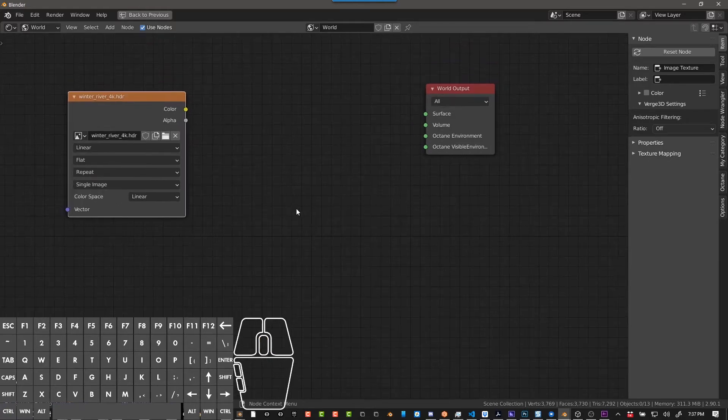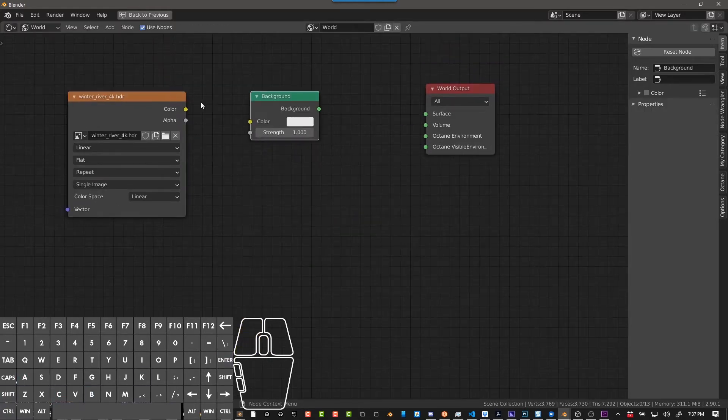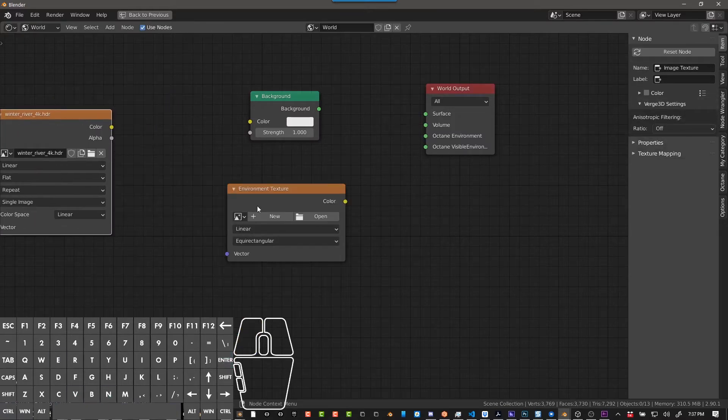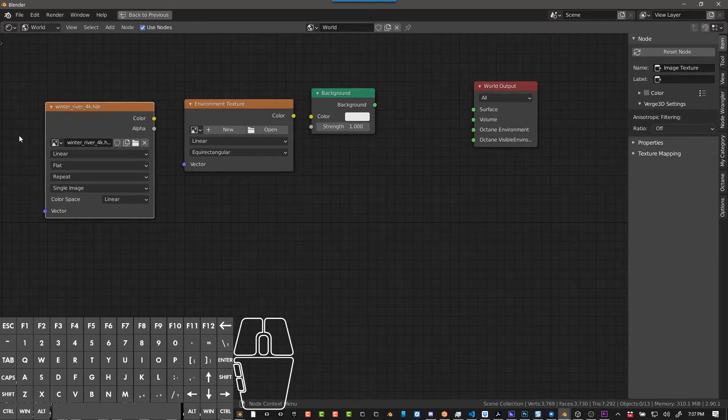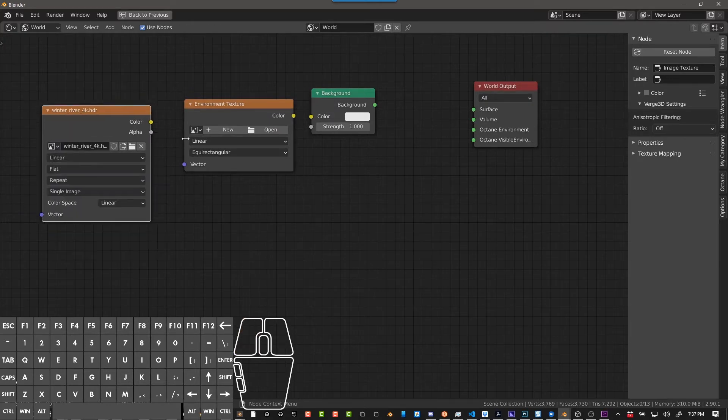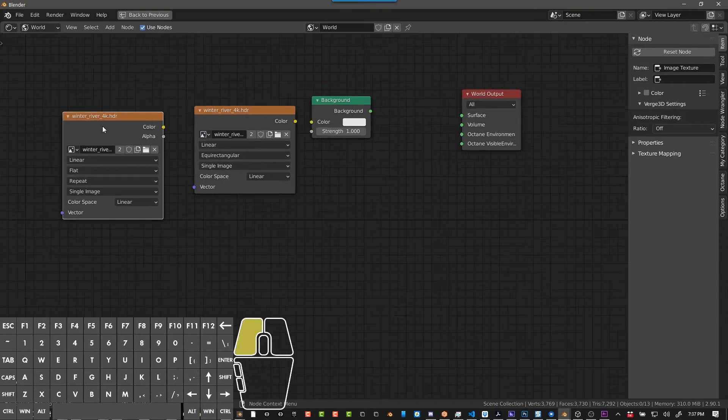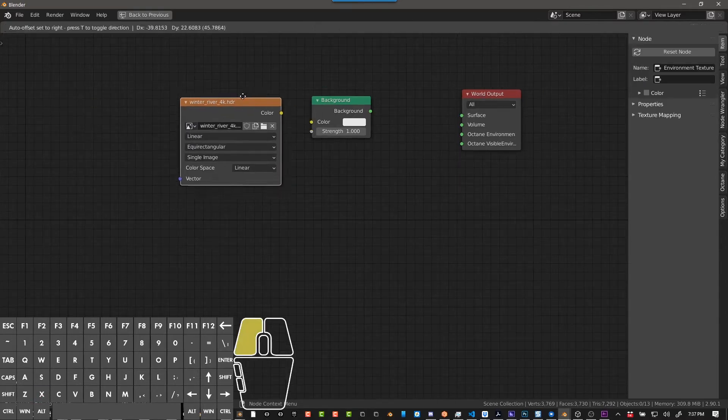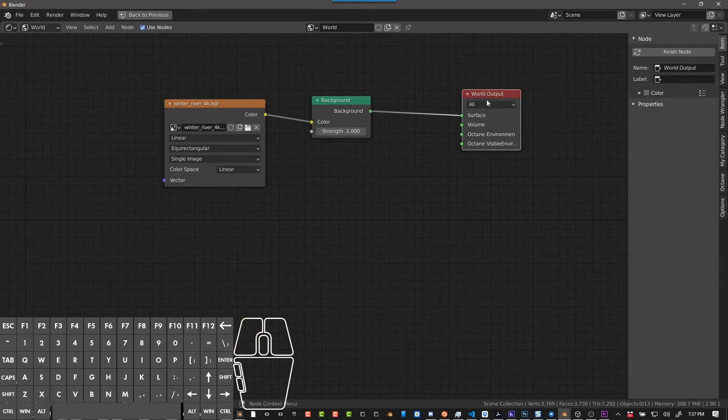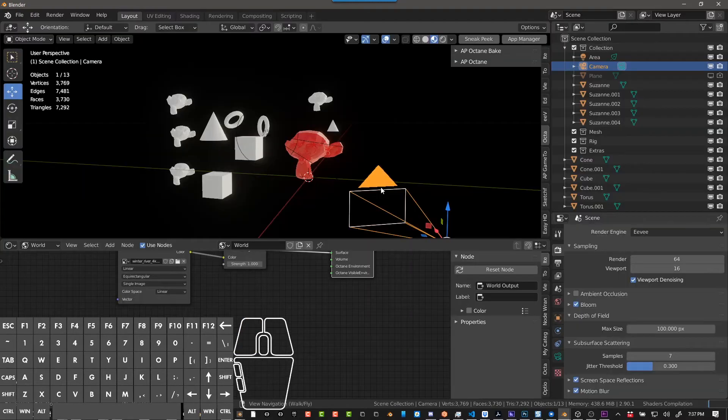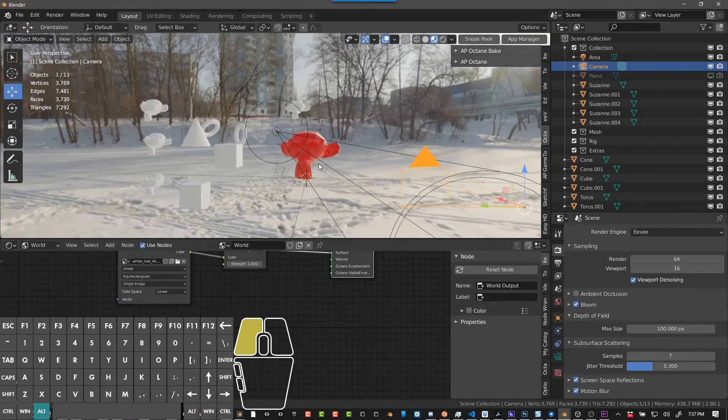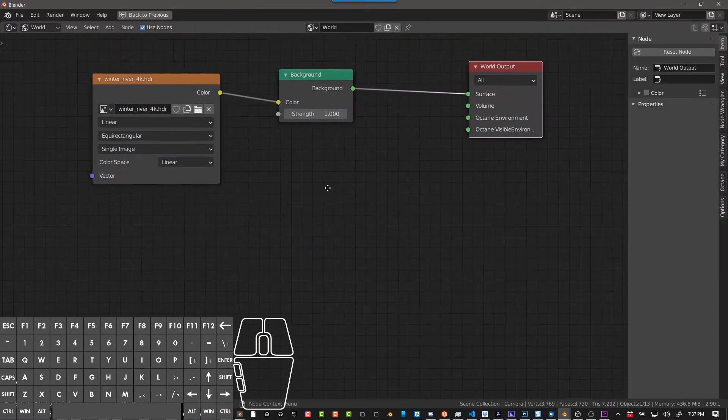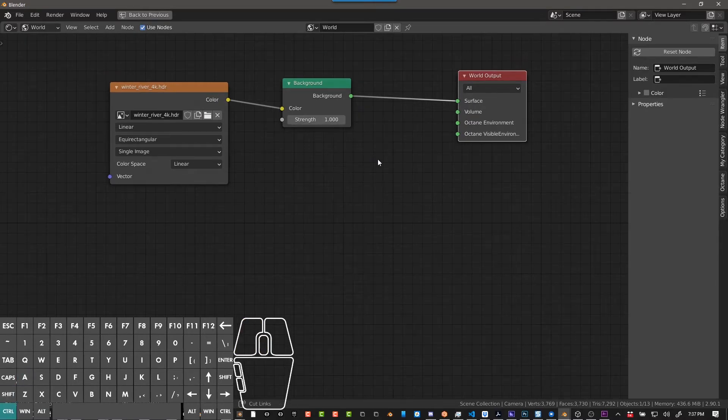We got background, environment texture - that's what we need. I dragged my image in and now I can load it here. I'm going to do winter river HDRI. I have environment texture, HDR selected, color into color, background into surface. Make sure the world output is all. If we jump out of this we see that it's working, the HDRI is set up correct. Let's go ahead and set up our worlds so that they are also the same, so we're going to have to switch to Octane first.